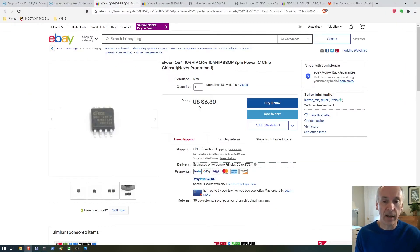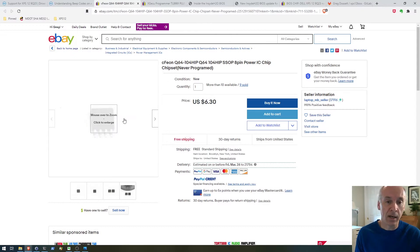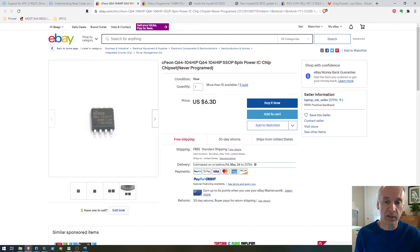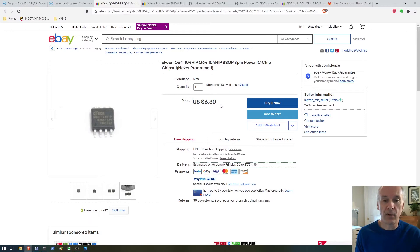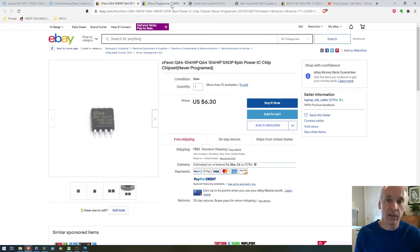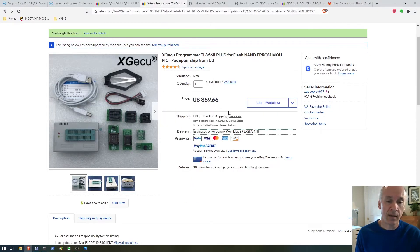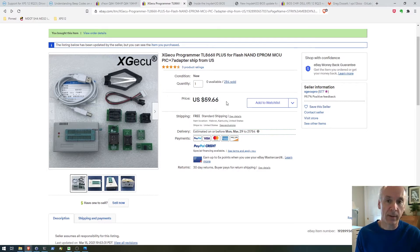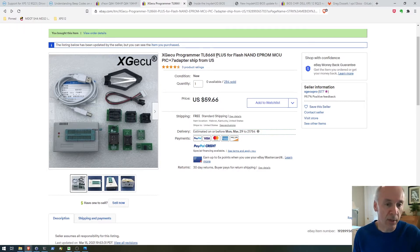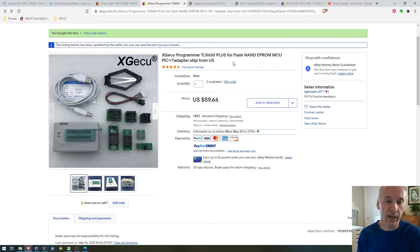I went searching for that chip, found it on eBay. This one has never been programmed but it's still six bucks, pretty cheap. Then the question is, how do I program it and how do I get the firmware? I found this TL8662 Plus programmer which I decided to go ahead and get.